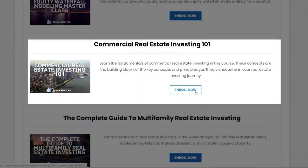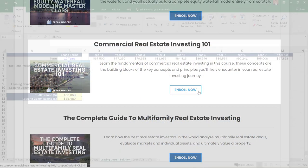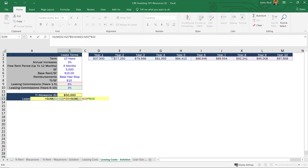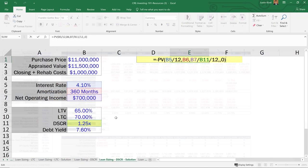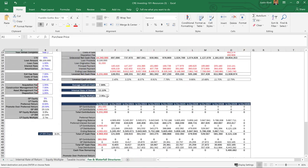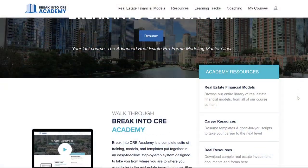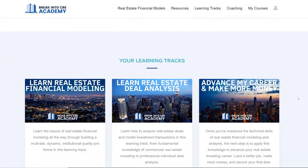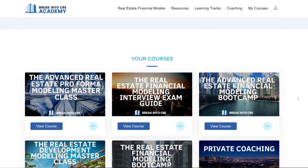So I hope that was helpful. If you want to learn more about the key terms and fundamental things that you need to know to break into commercial real estate investing, I definitely recommend checking out my course Commercial Real Estate Investing 101 — that will go over all the different product types, the key return metrics, and even things like JV waterfall structures if you plan on raising capital. And if you want access to all of my courses, all of my models, and additional support from me, I'd recommend Break Into CRE Academy — I'll put a link in the description.